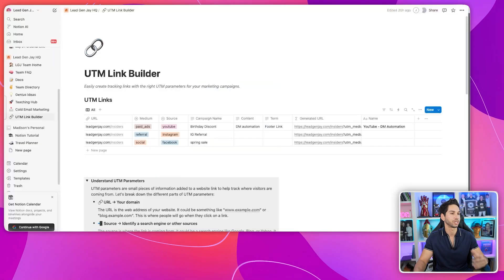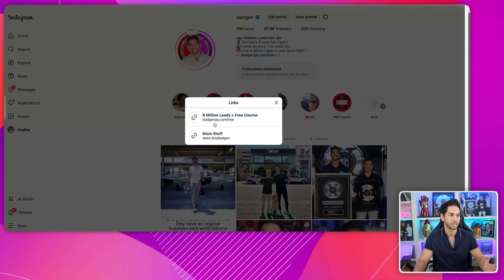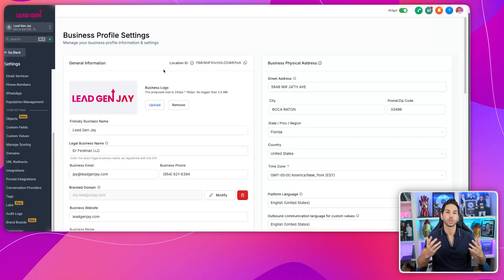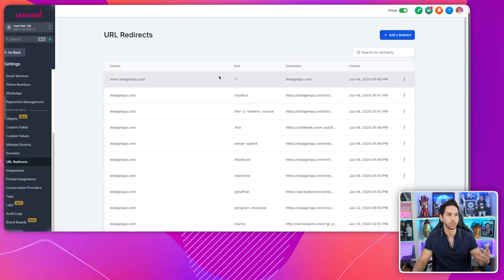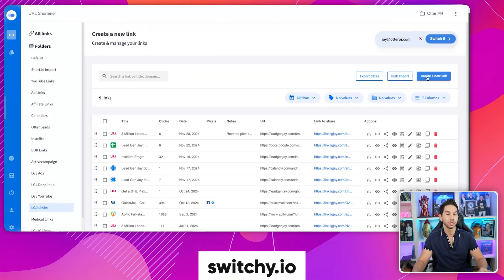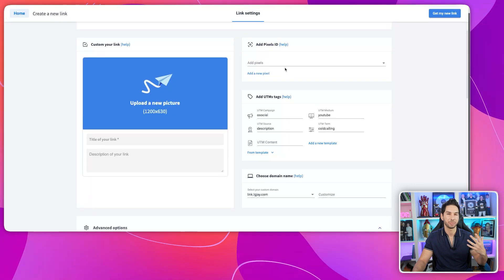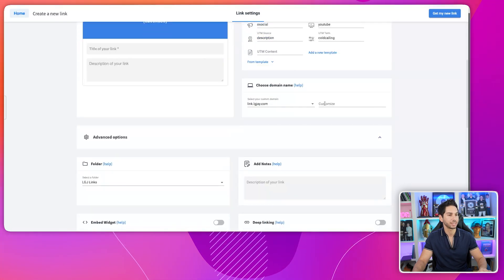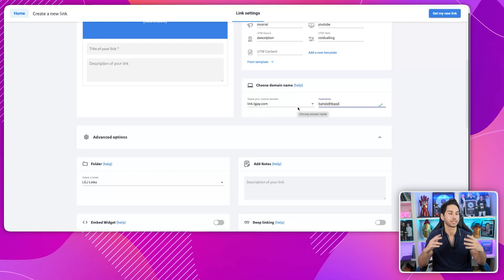The problem with UTM links is you end up with a big ugly link that you're not going to put in your Instagram bio. There are a couple of strategies. You can do a clean redirect — I do this directly in GoHighLevel. In settings, under URL redirects, you can build these in two seconds. The other option is to use a link shortener like Switchy, where you can build UTM templates to automatically add UTMs. Switchy makes the link short and customizable while keeping those UTM parameters intact.